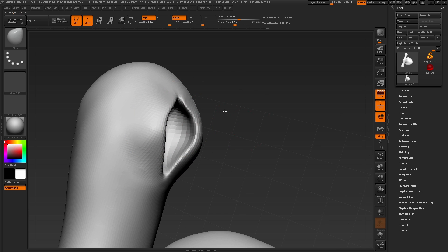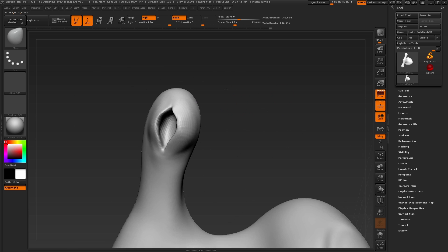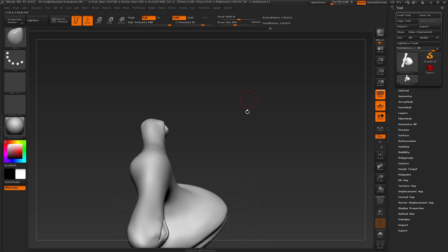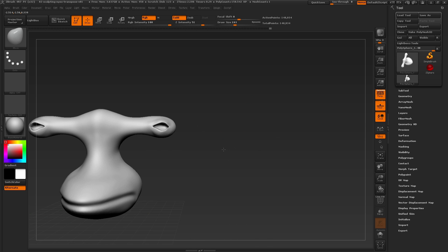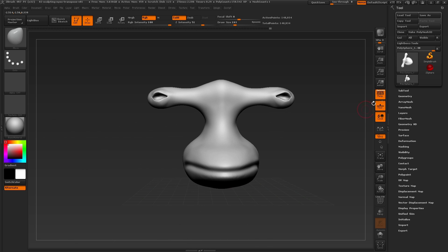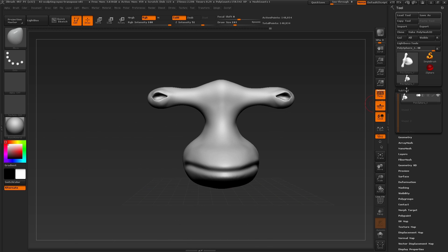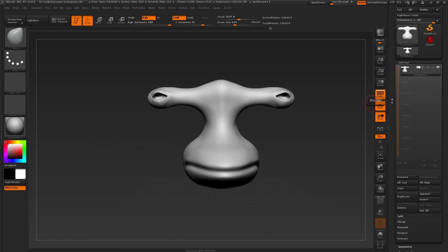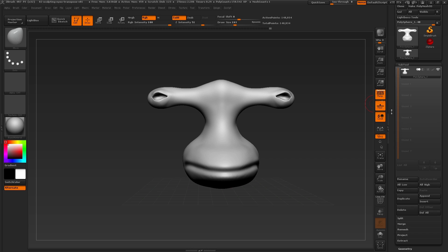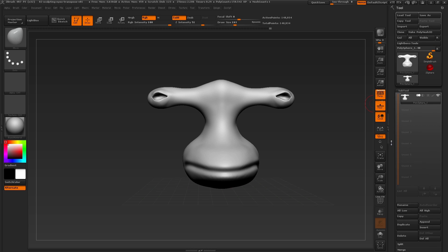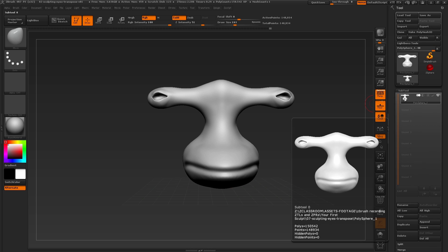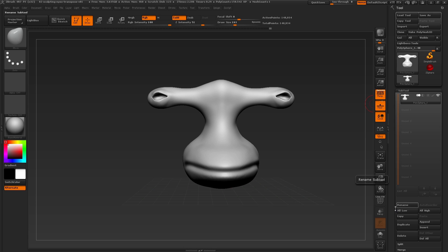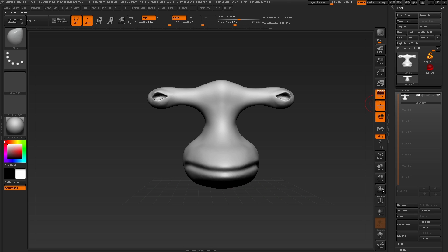To add in a new object or subtool, we need to navigate to the subtool palette here inside of the tool palette. Inside of the subtool palette, you can see the current mesh that we're working on. Now to keep things in order, I can rename my subtool by clicking rename, typing in a name, and pressing enter.